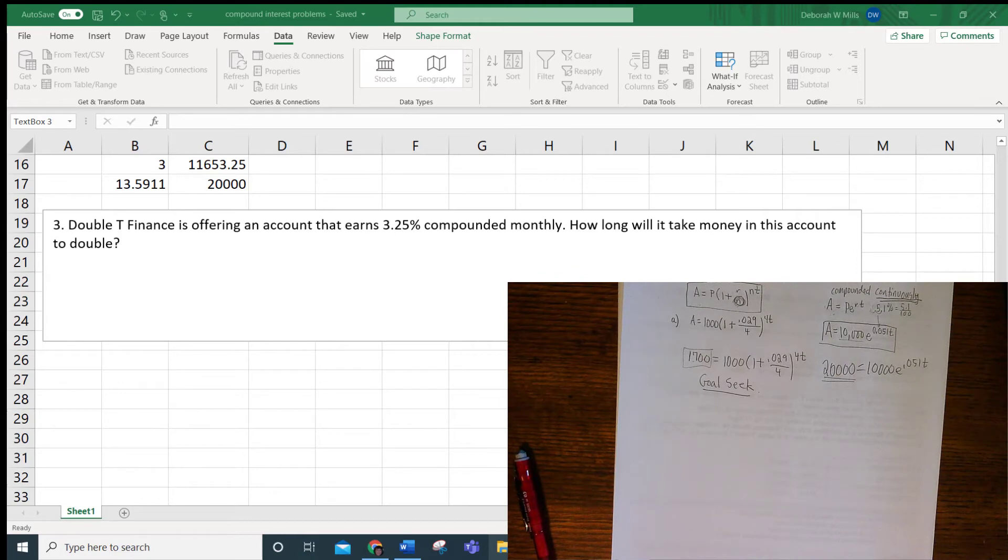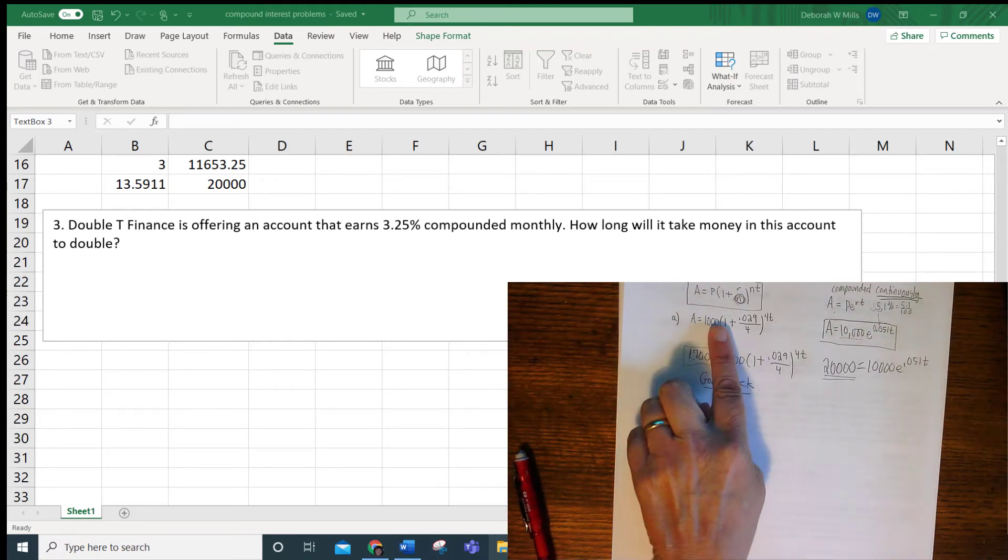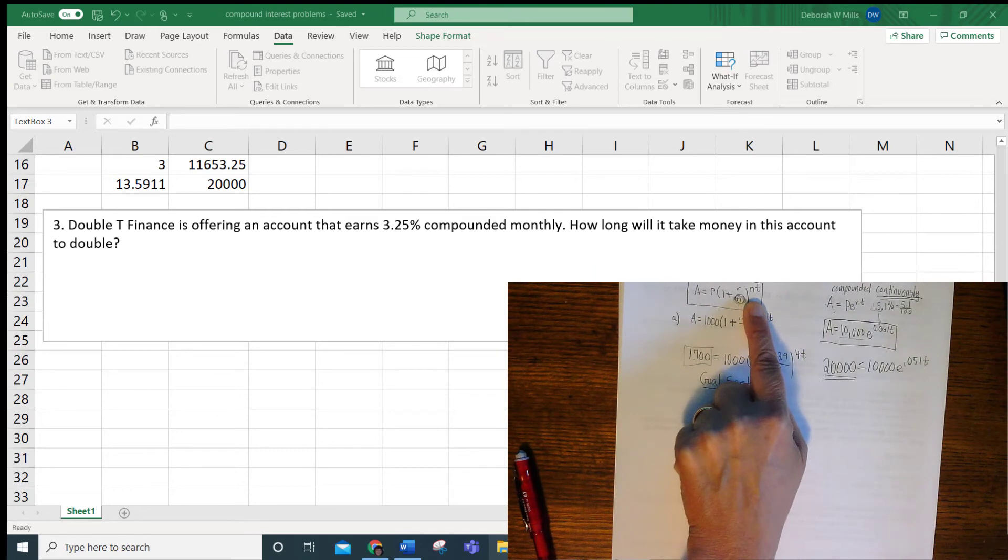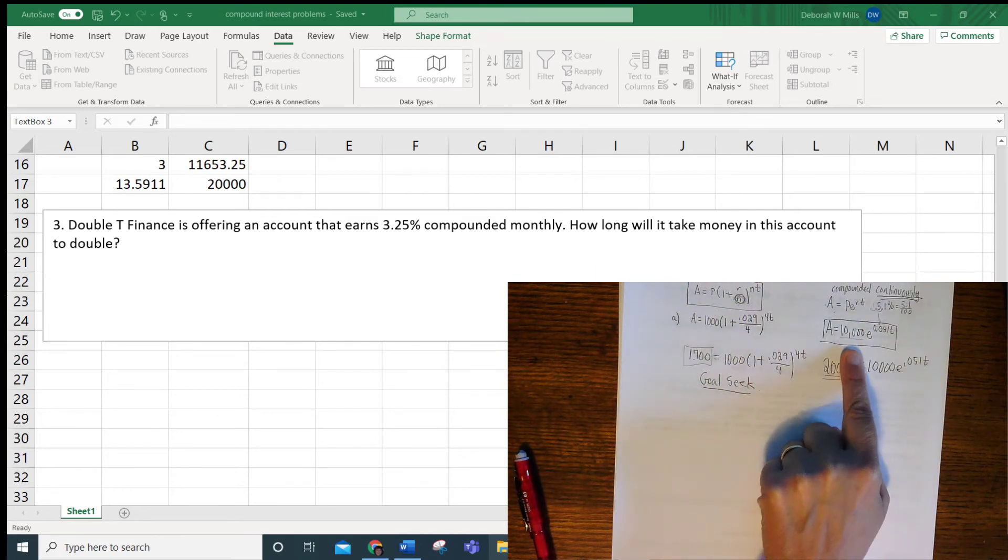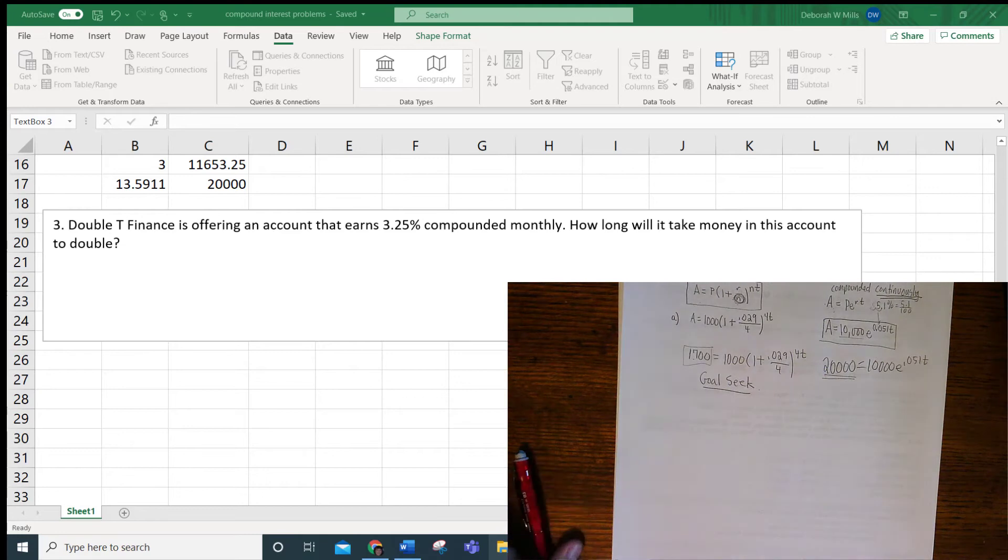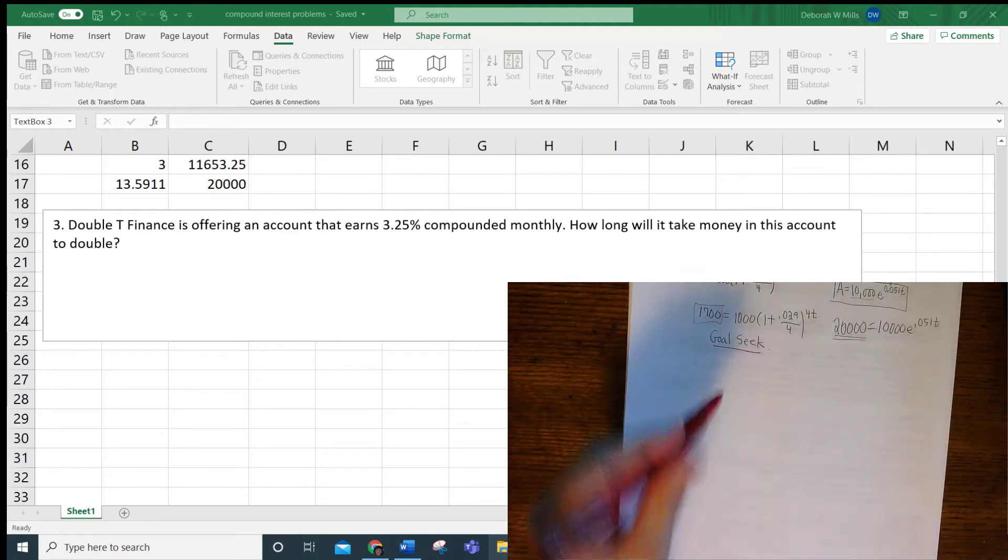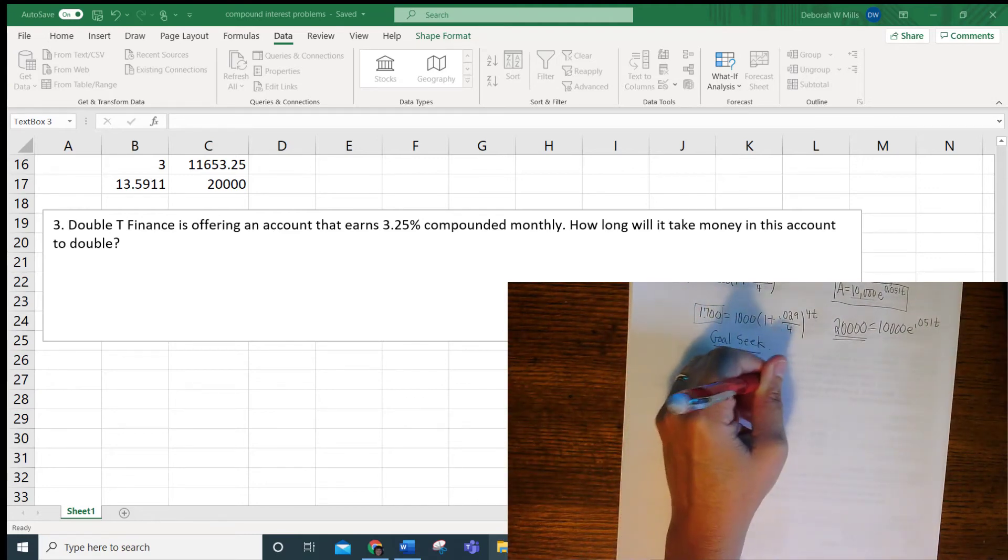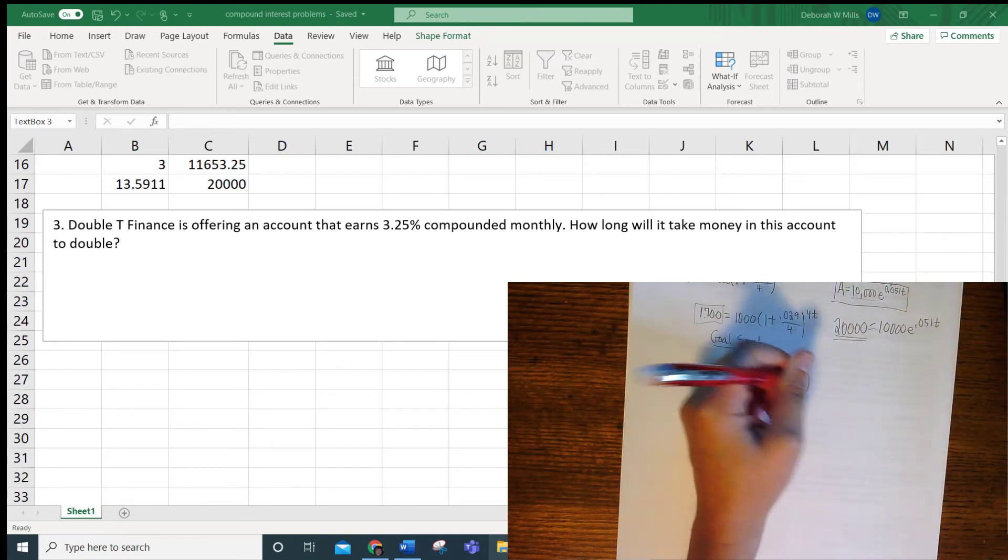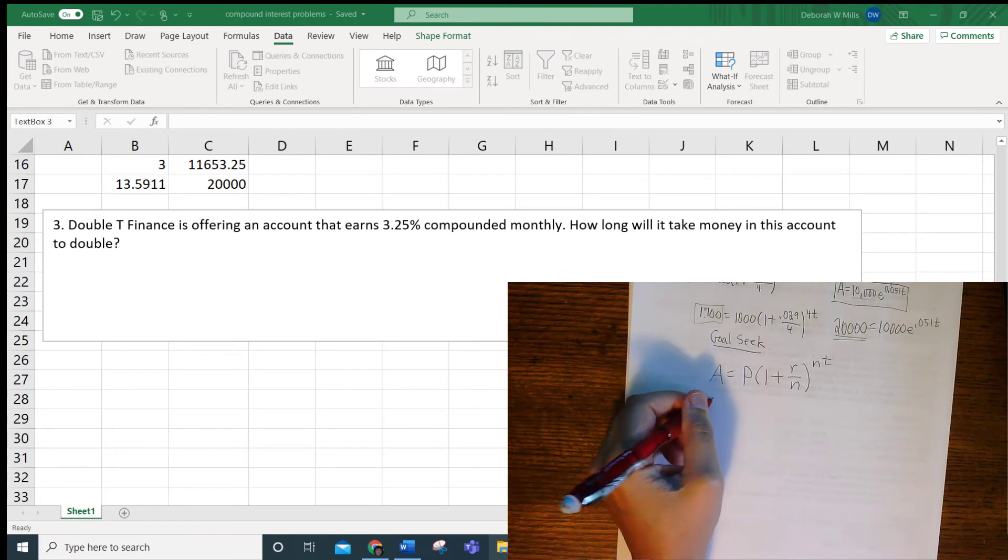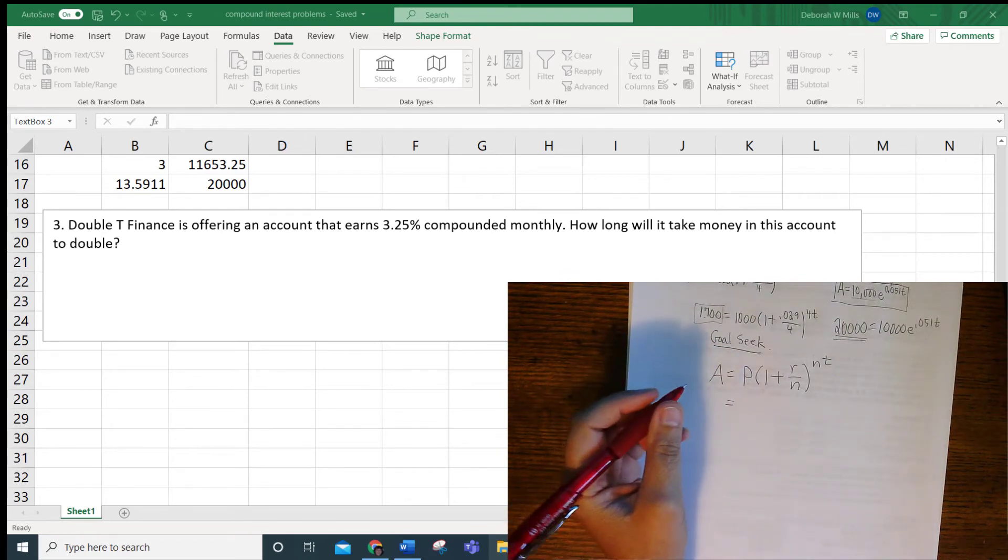OK, number three says Double T Finance is offering an account that earns 3.25% compounded monthly. How long will it take the money in this account to double? So you have to make a decision now. Do I use the A equals P times 1 plus R over N to the NT formula, or do we use A equals PE to the RT? Well, it says compounded monthly, so that means you have to use this one. You can't use the PERT formula. OK, so the other thing is, we're missing something, so I'll have to explain.